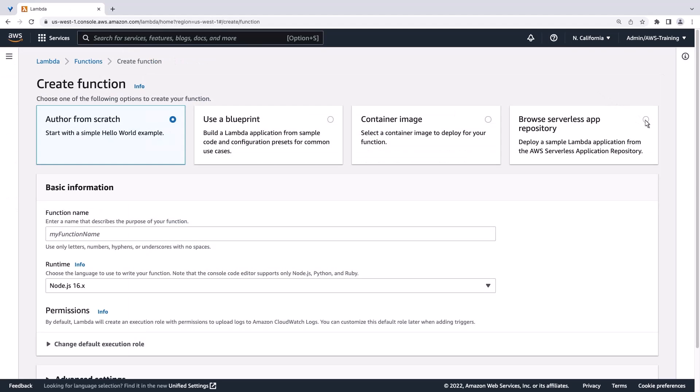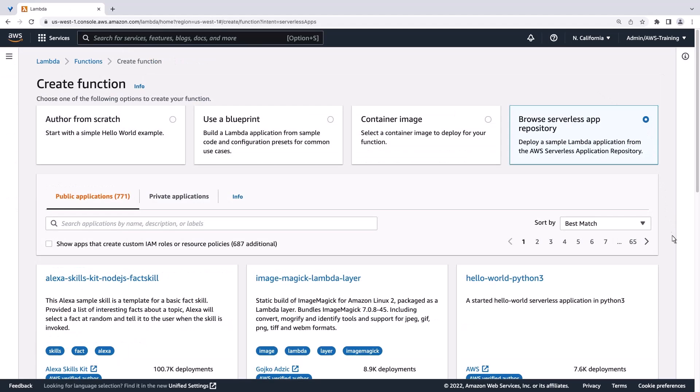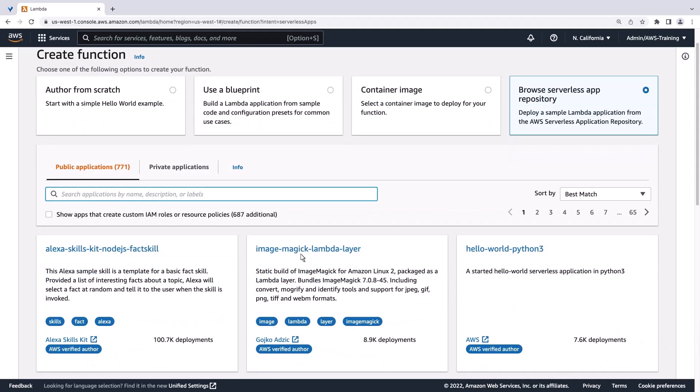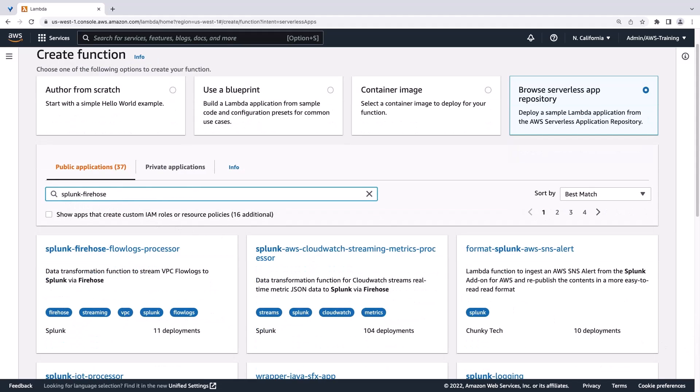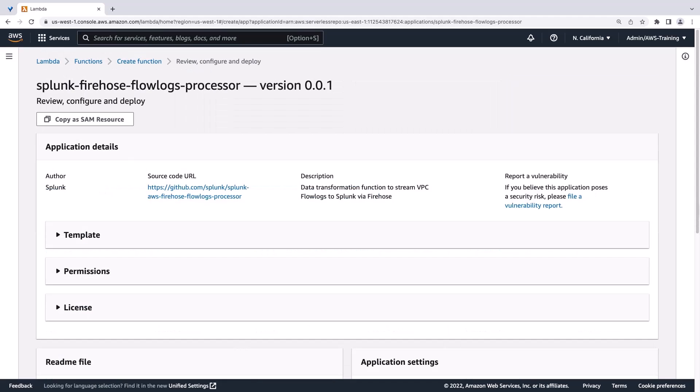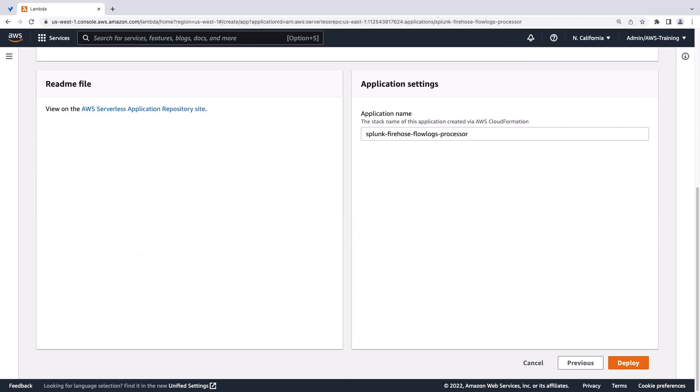We can browse the serverless app repository to find the Lambda application we need. We'll use this processor from Splunk to transform data when streaming AWS VPC Flow Logs to Splunk via Kinesis Data Firehose. Let's deploy the processor.